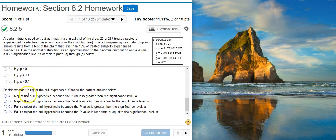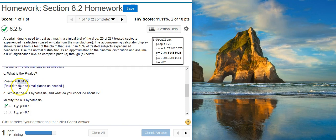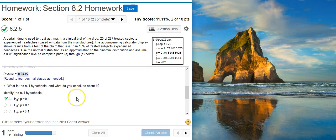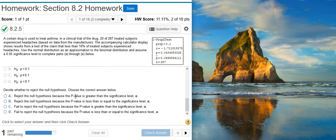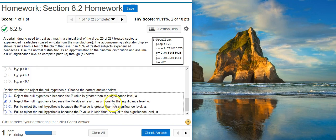Now we're asked to decide whether to reject the null hypothesis. To do this, we go back to our p-value, which is a little more than 4%. We're asked to test our claim at the 5% significance level. Our p-value is less than our significance level, therefore we're inside the region of rejection, and we're going to reject the null hypothesis because the p-value is less than or equal to the significance level alpha.